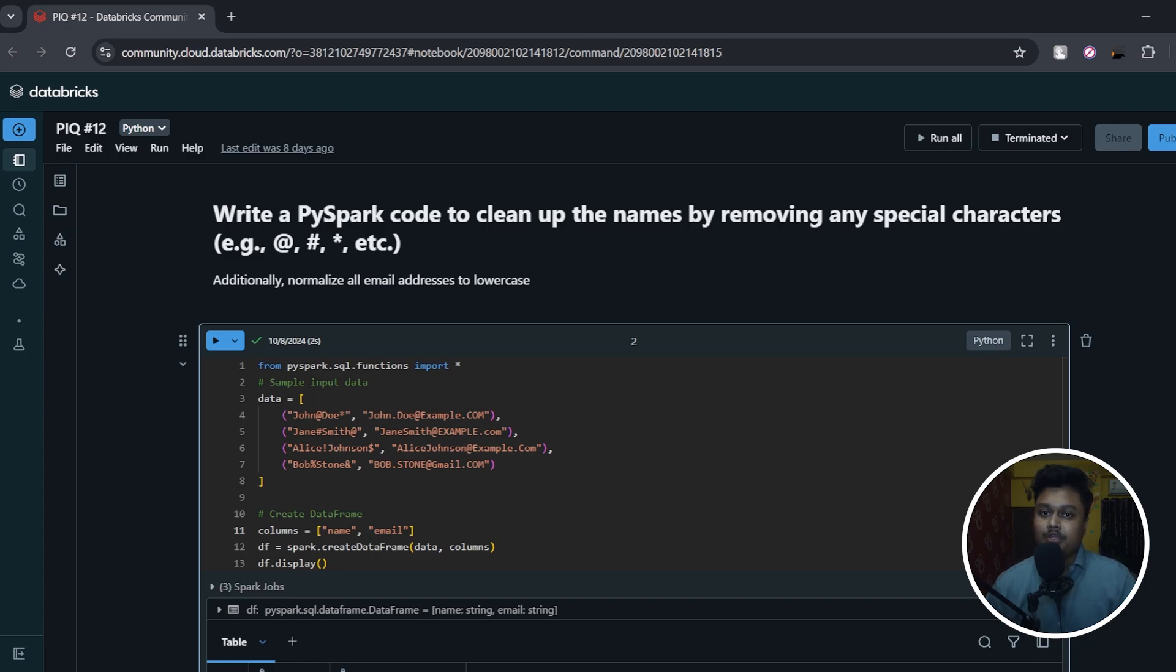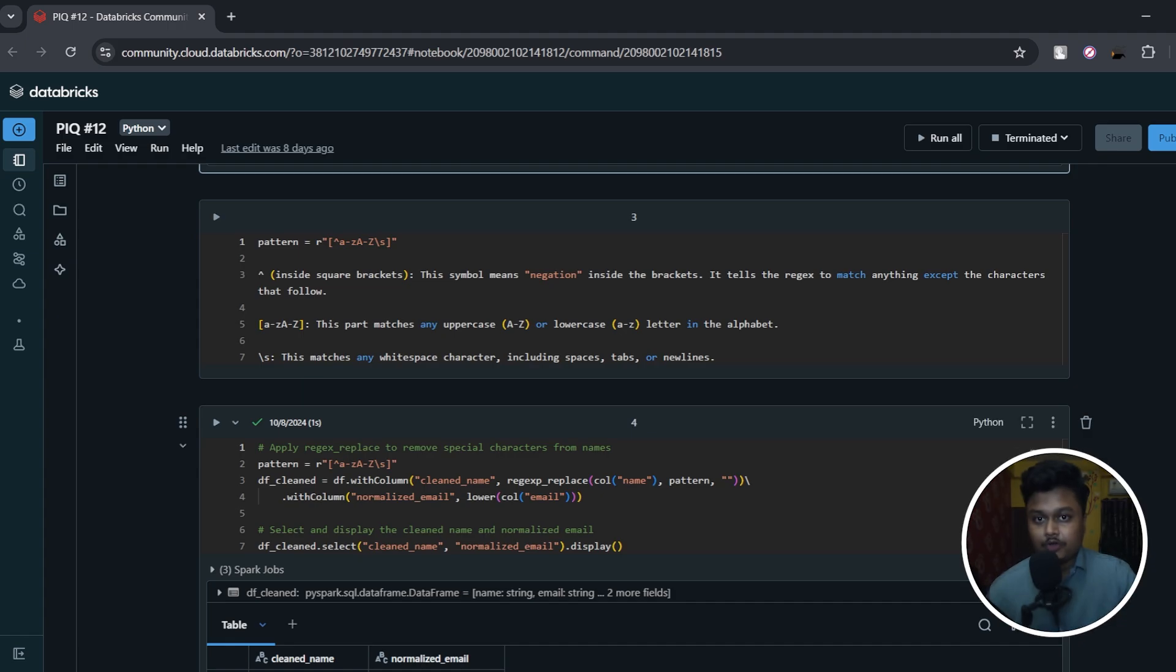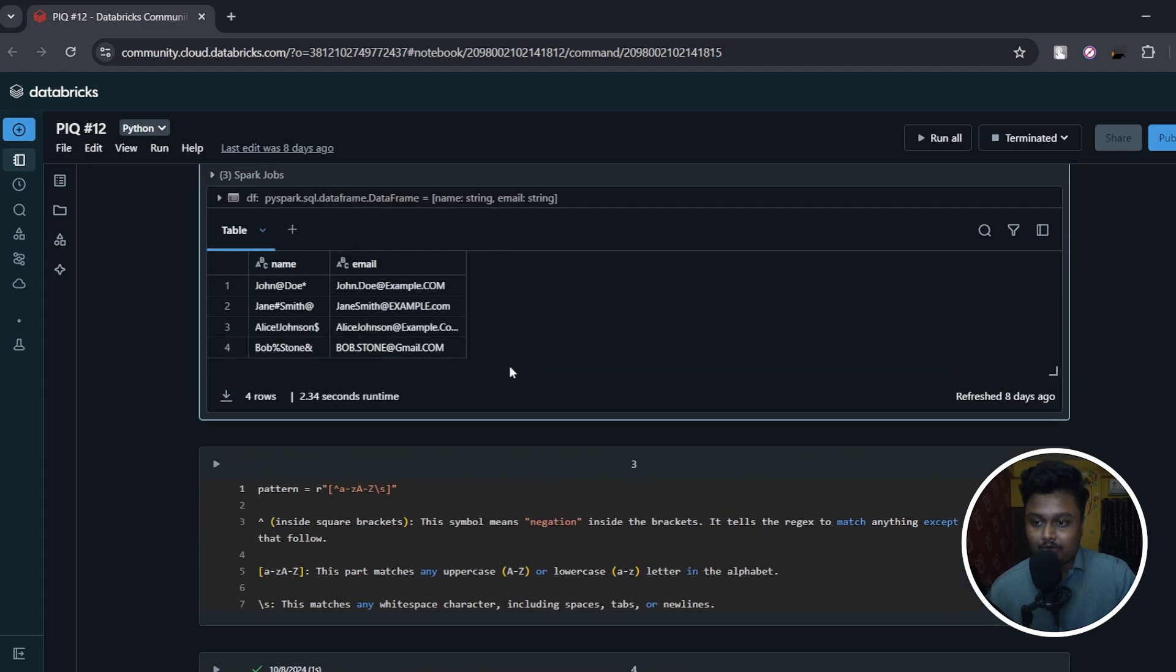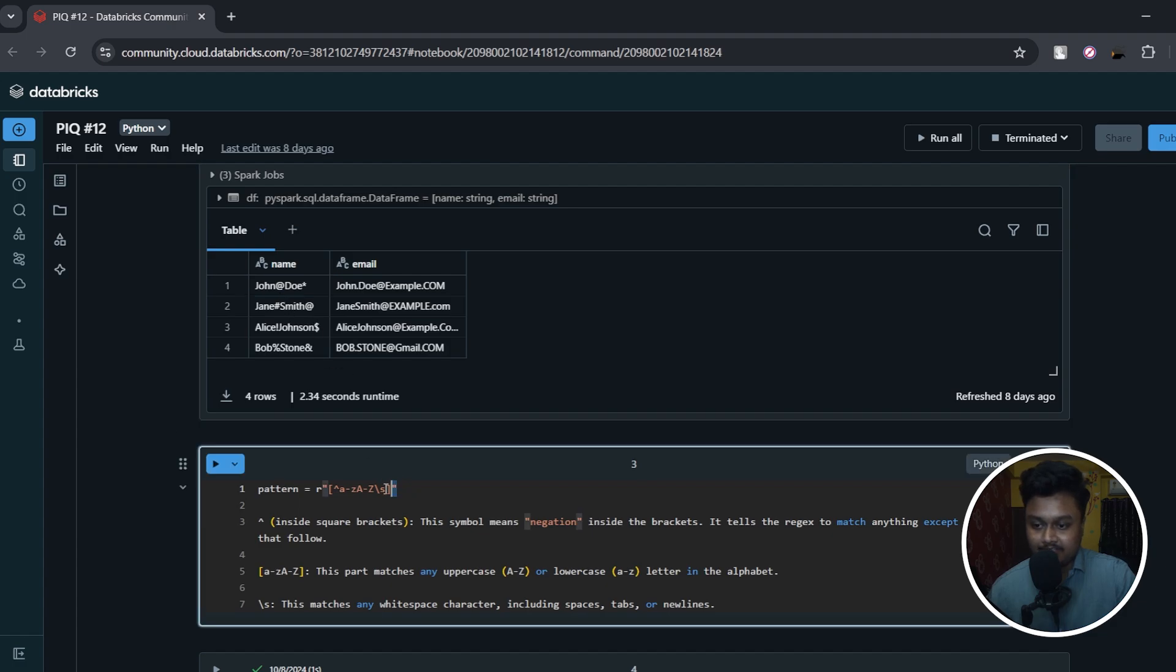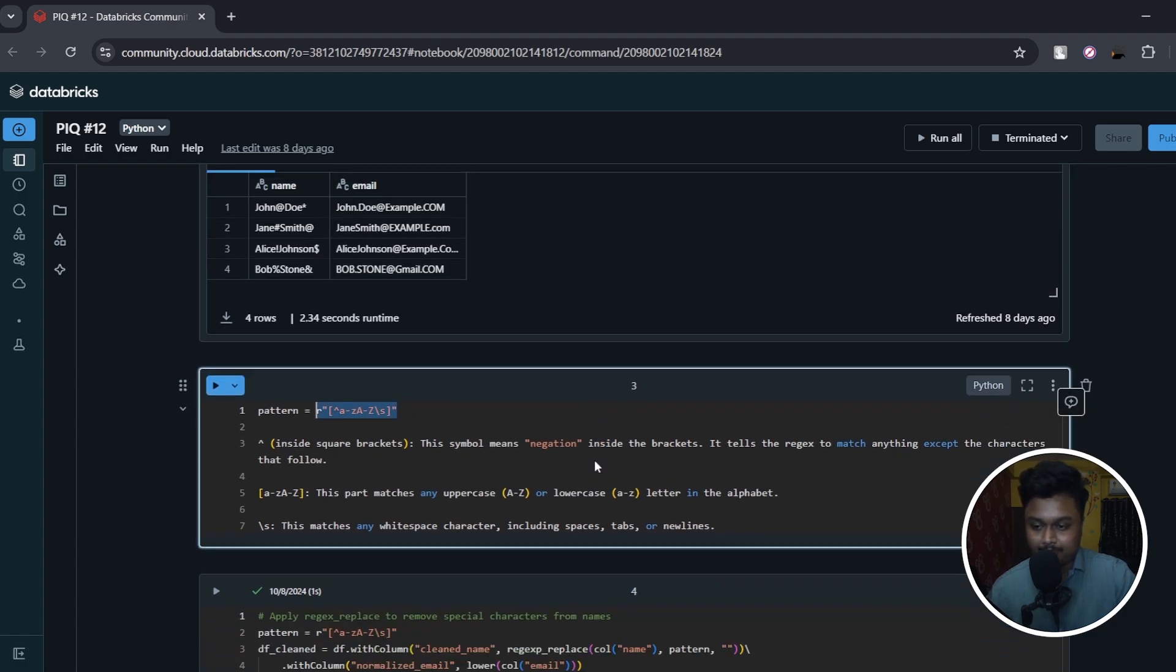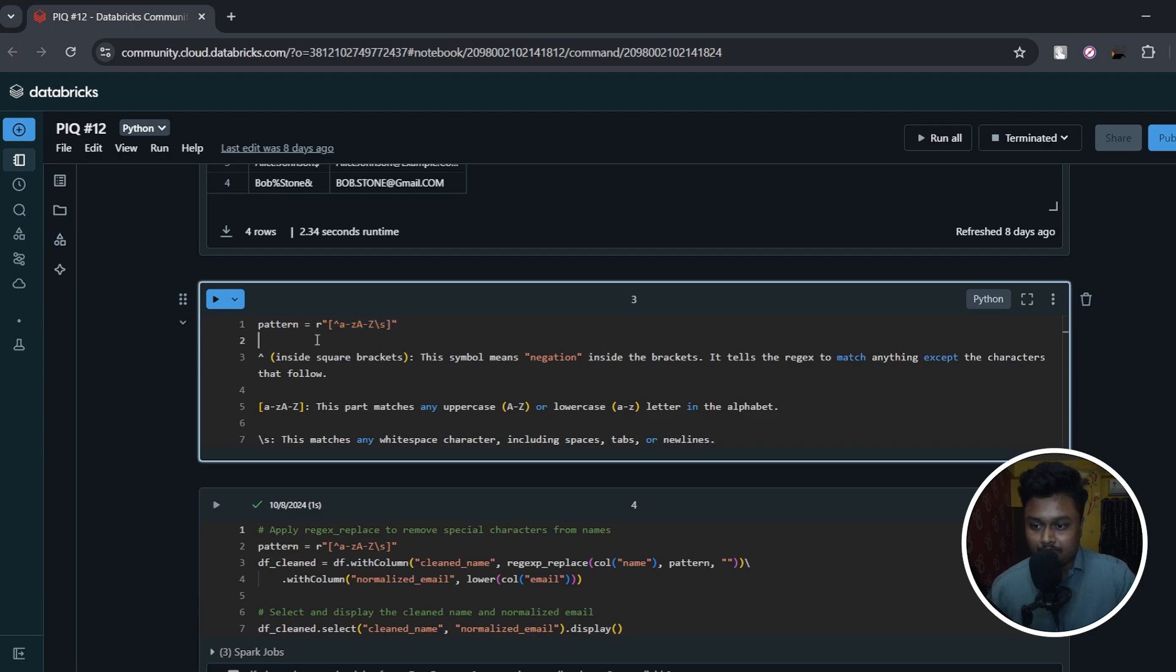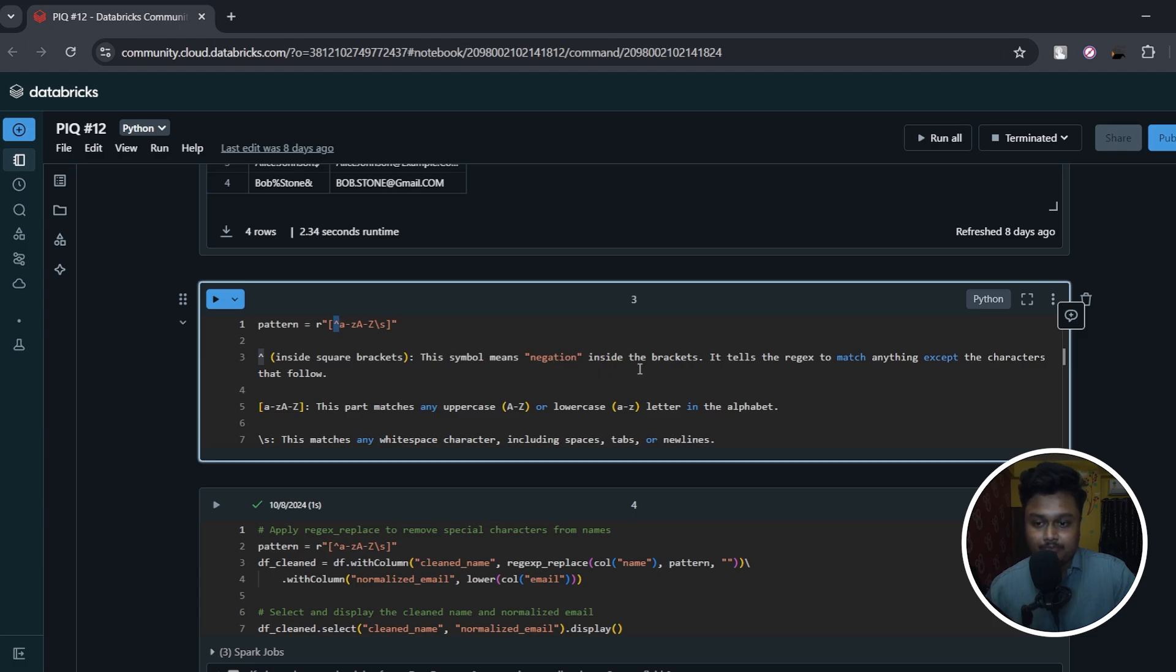Now let's move on to the solution. So for regex replace, if you understand this pattern, then you will be able to easily solve this question. So the pattern in order to keep only the alphabets and remove the special characters is this one. Let's try to understand what each of these symbols mean. So the first sign, inside square brackets, this symbol means negation. So it tells the regex to match anything except the characters that follow. So all the characters after this symbol, the regex will ignore these.